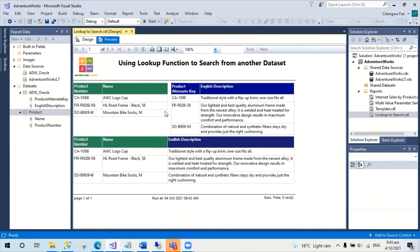The Lookup function is similar to the lookup in Microsoft Excel, and can be very useful when working with data from different SQL Server instances or different data type providers, such as SQL Server and Oracle. I hope you find this tip useful. Don't forget to click subscribe and leave your comments if you like it. Thanks for watching, and see you next time.